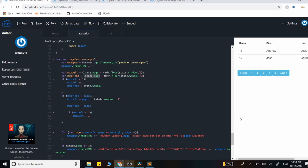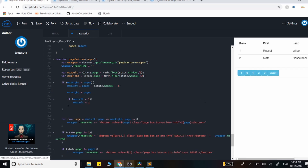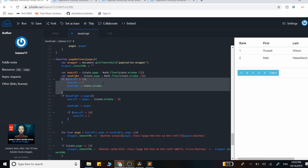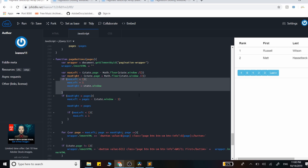We need to make sure our numbers never go below one. Without this check, if we're on page one and subtract two, the formula can give zero or negative values. So if max_left is less than one, set it to one, and set max_right to simply be the window length — five in this case. Running that gives us pages one through five, which is correct.